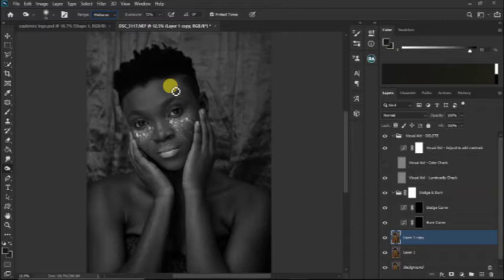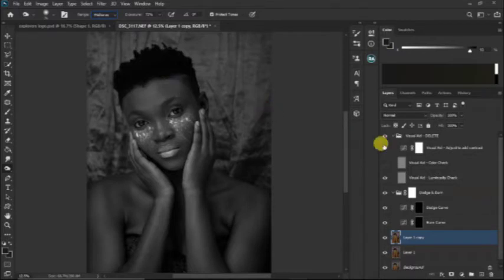When you're dodging and burning, you are actually reducing the brightness or the exposure of your highlights, or increasing the exposure of the shadow. So now how do we do that dodge and burn? That's the next step.